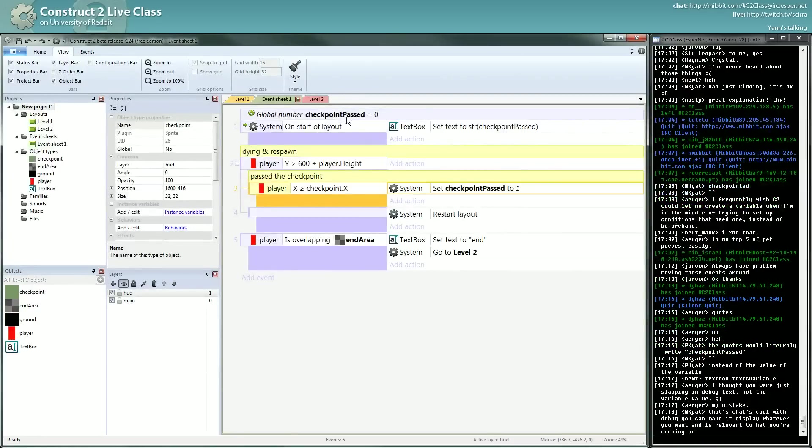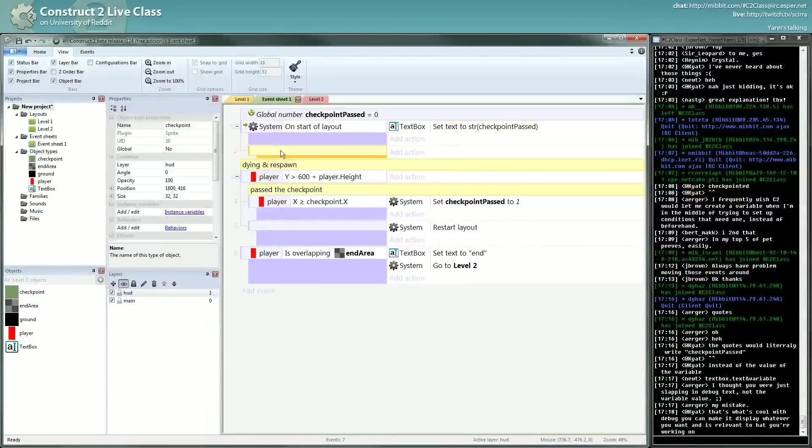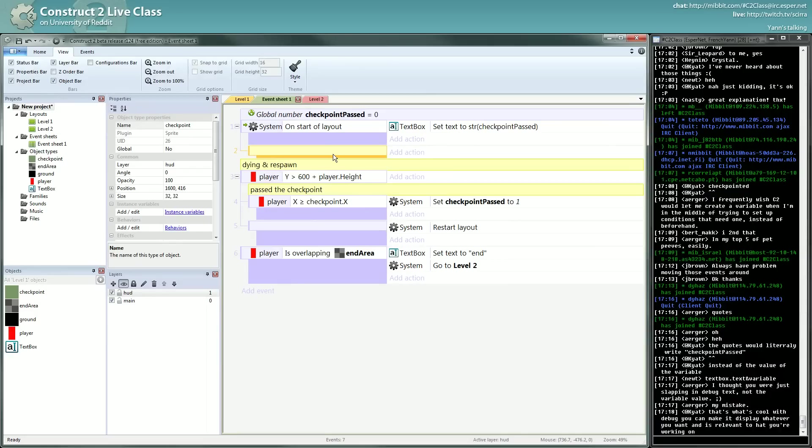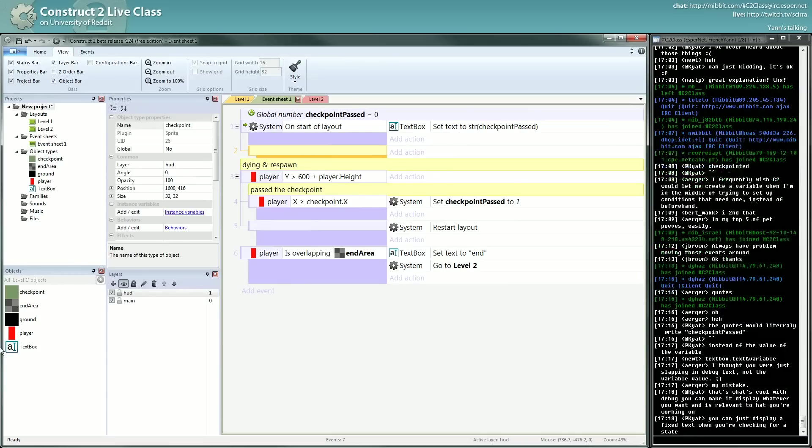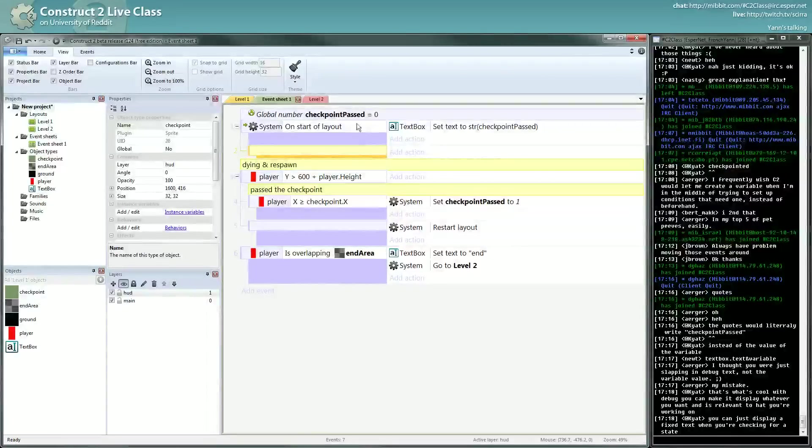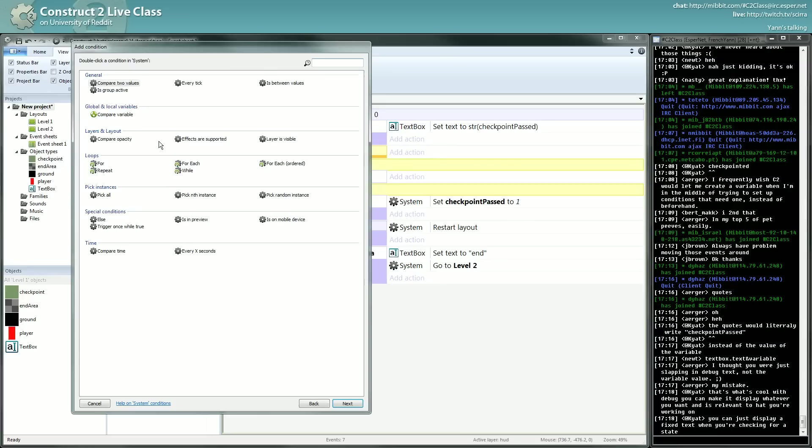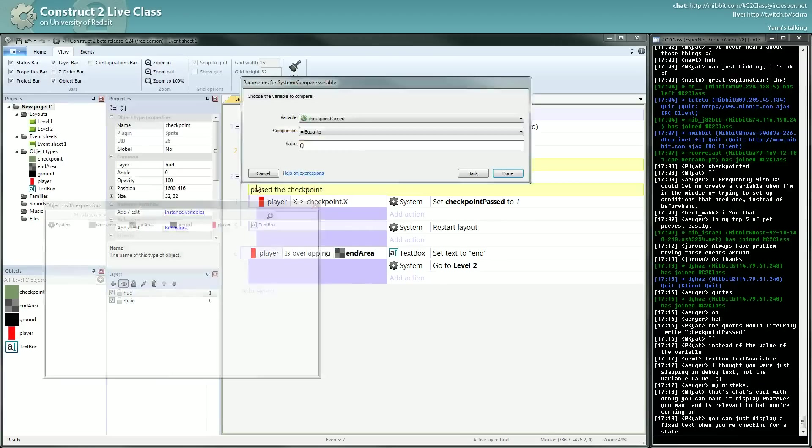So now we can do on start of layout, we can check this variable. As I said earlier, you want to condition here. If the condition you want doesn't concern an object type here, it's probably in the system object. And you have compare variable, global or local.